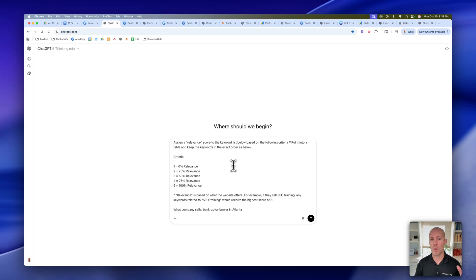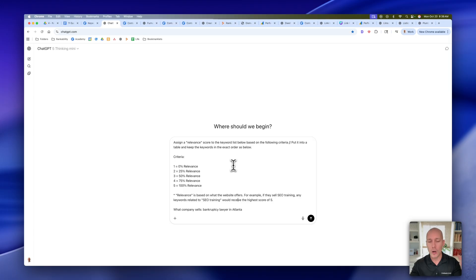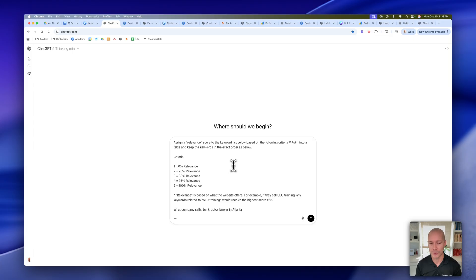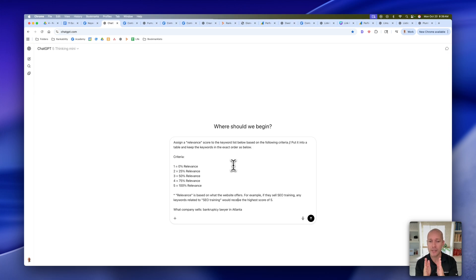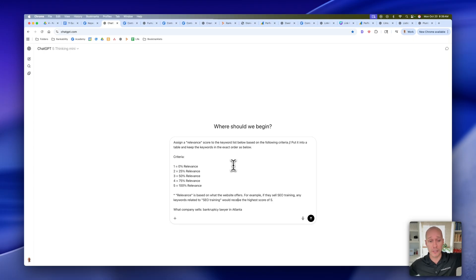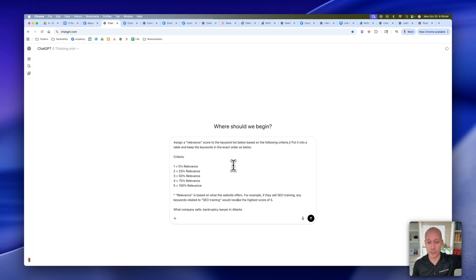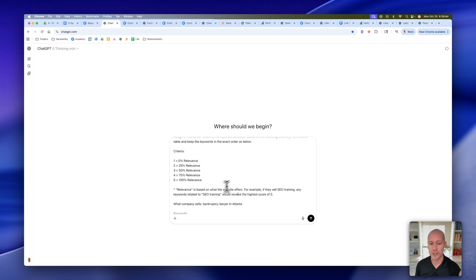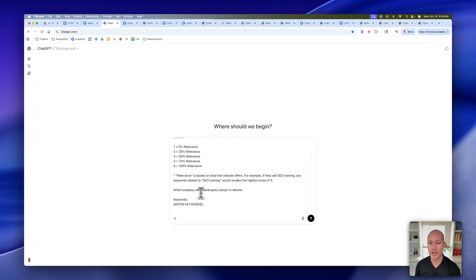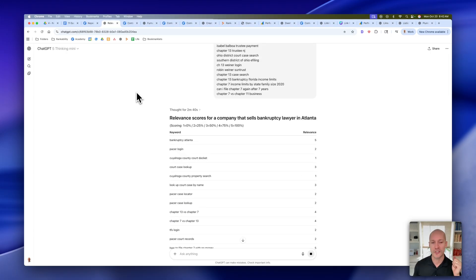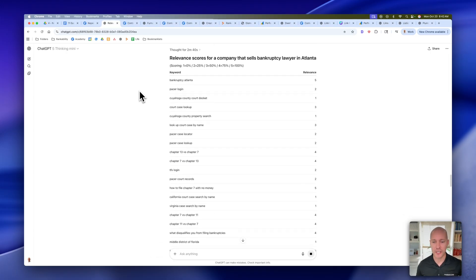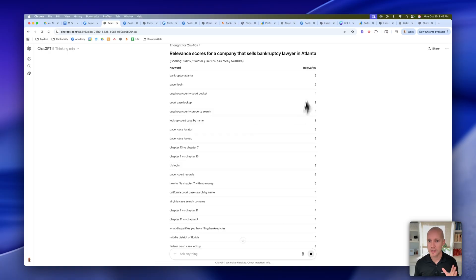What we're trying to do is take this huge list of 400 keywords and narrow it down into the most relevant keywords to pursue. This is kind of just stage one of filtering through keywords, but it's the most important because we want to see how close is this keyword to actually making us money in this business. The shorter that gap is, the better it's going to be. The longer that gap is, the further away someone is from actually making a buying decision, the worse that keyword is going to be and the lower priority that it should be. In this case, you can see the company sells bankruptcy lawyer services in Atlanta. We're going to go ahead and paste in those keywords. It thought for about two minutes and 40 seconds, and you can see it took that huge list of keywords and assigned that relevance score.